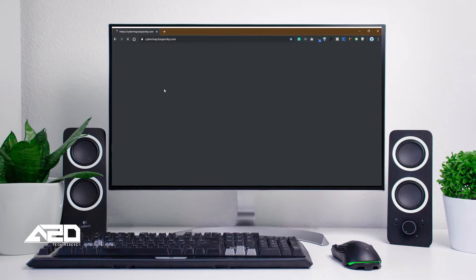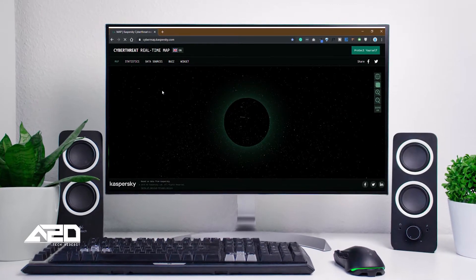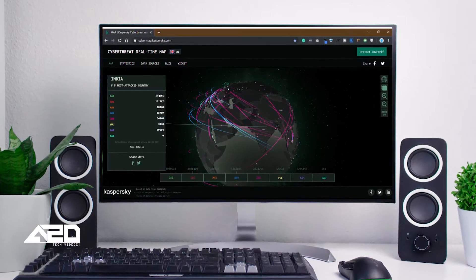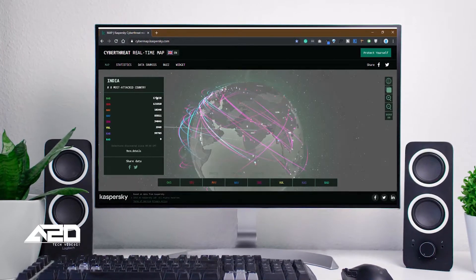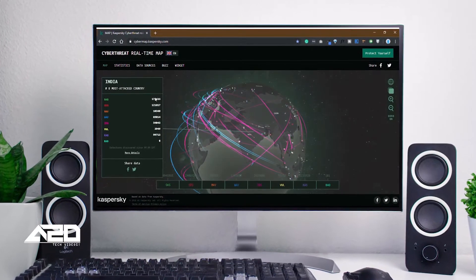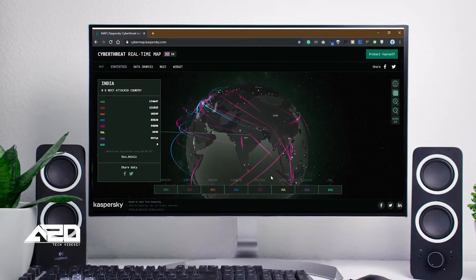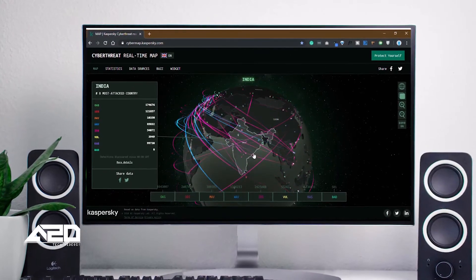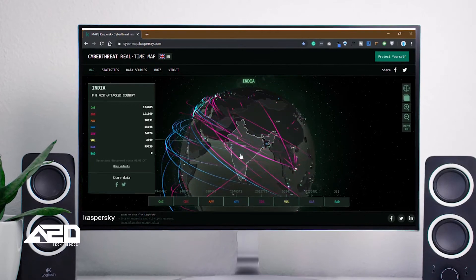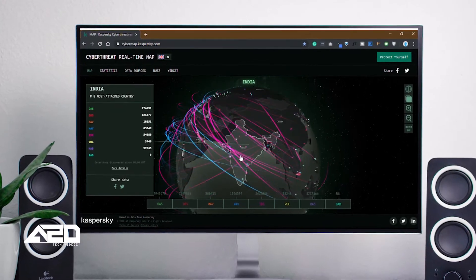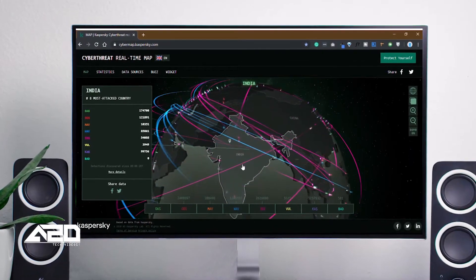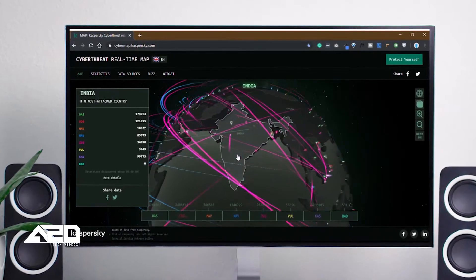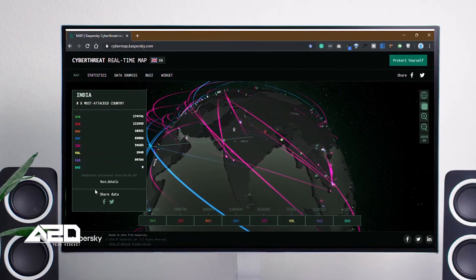In any browser, type cybermap.kaspersky.com — this website will open. On the entire map, you can see where attacks are happening, which country is being attacked, and you can even see how many attacks are targeting India. We can rotate or swipe the map to other countries.